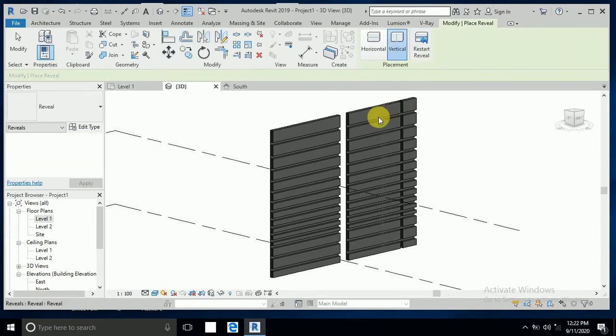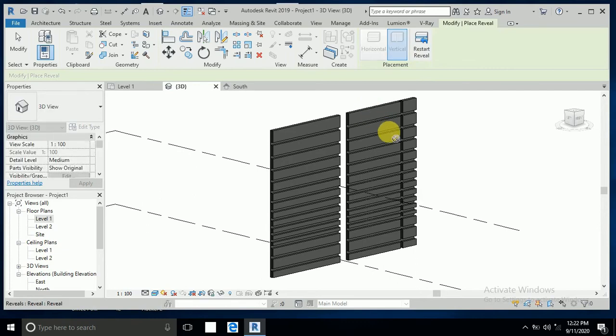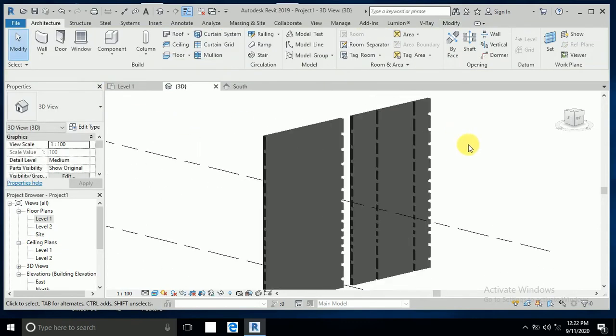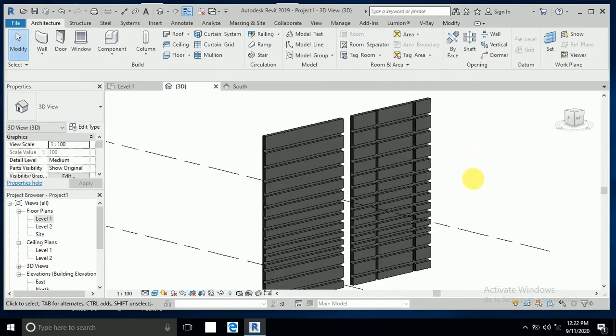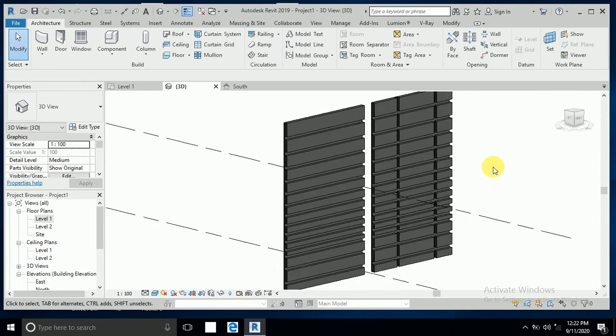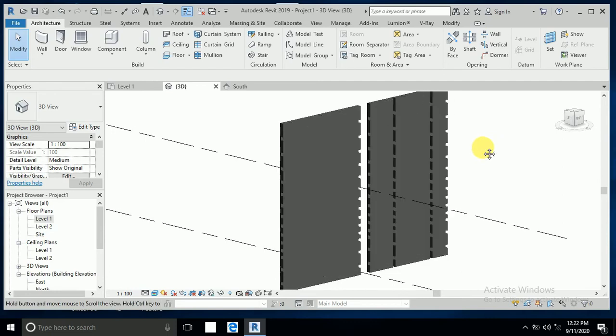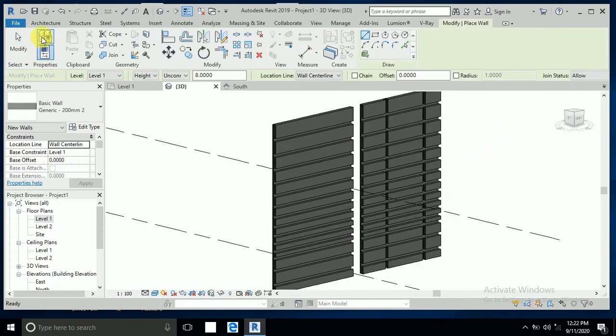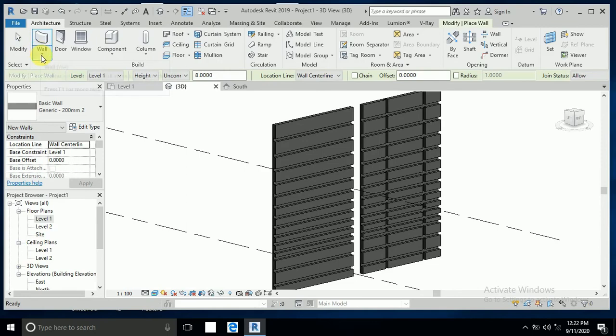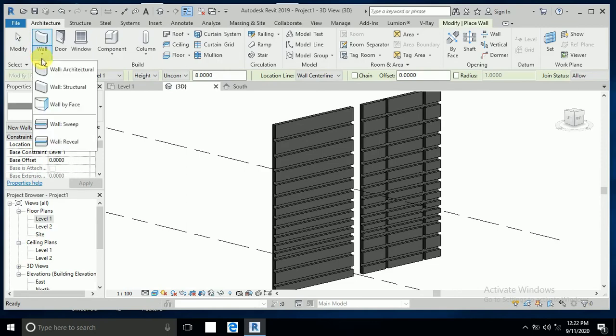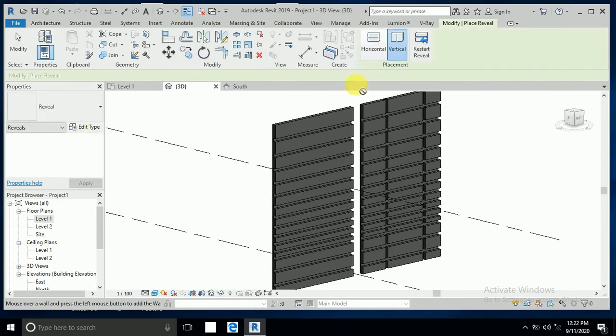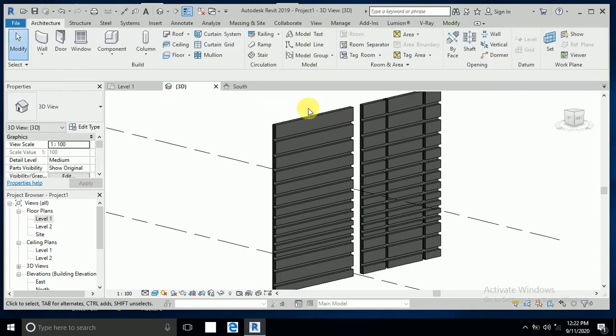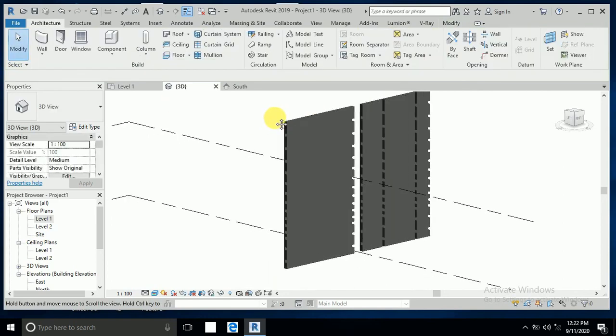This shows vertical and horizontal reveals. Sometimes you need just horizontal, so click on the wall again, this dropdown, and reveal. Click just vertical and you can create it. If you need both horizontal and vertical like this.